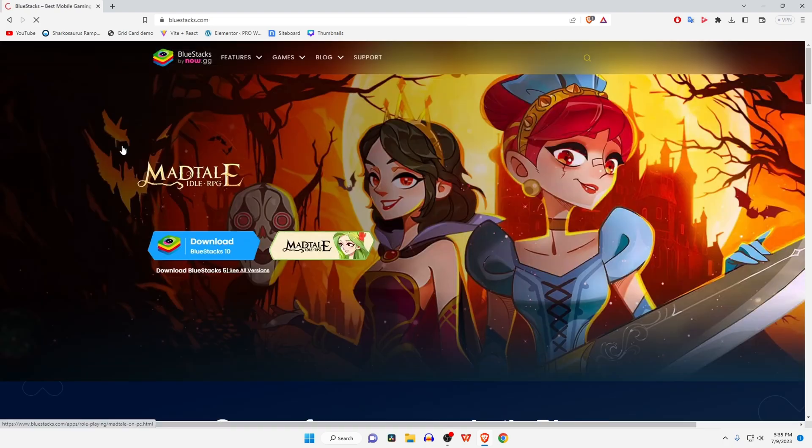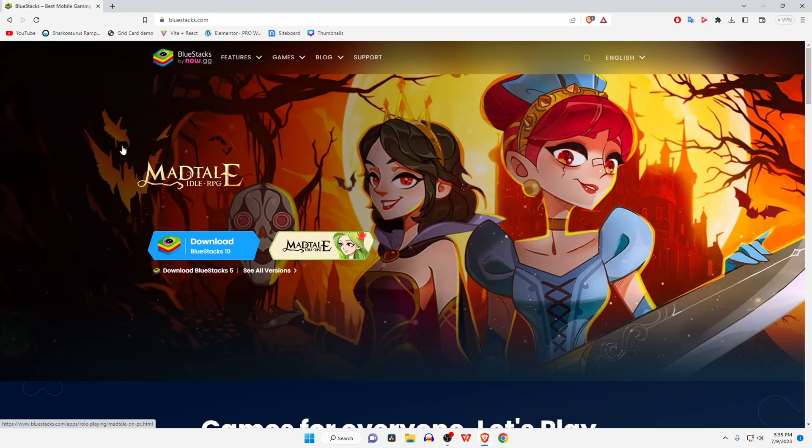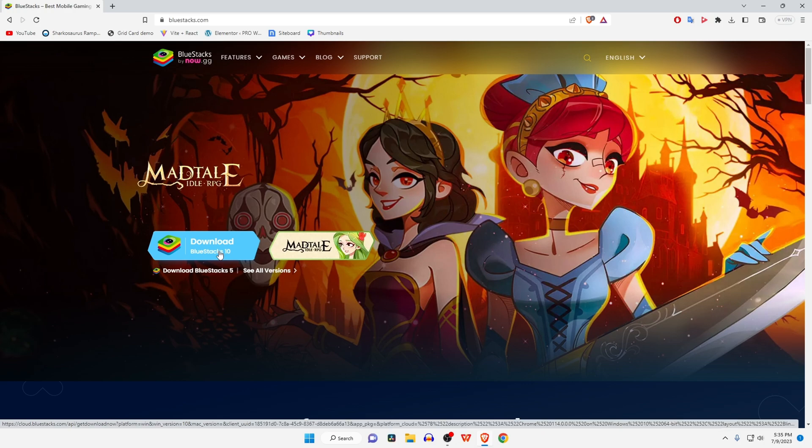found a lot of technical issues, so I recommend BlueStacks 5 or an older version which is much more stable than BlueStacks 10. To get the previous version of BlueStacks, click on 'See All Versions'. Here you will find